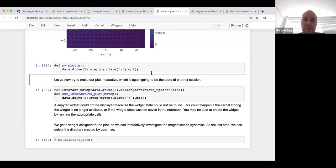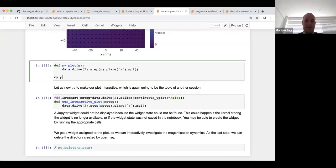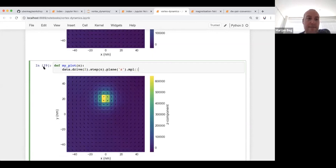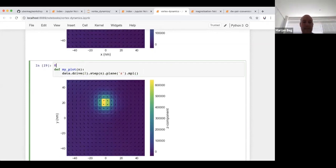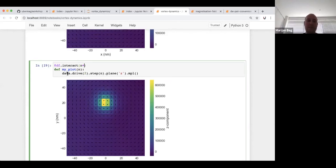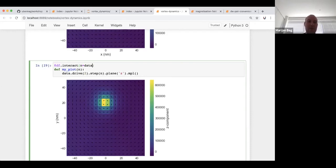You can expose multiple parameters in the interactive function — for example n, axis, and color — and use df.interact to define widgets for each. This gives you full control to build custom interactive plots not limited to built-in UI. The recipe is: put the plotting line inside a function and expose what you want to change, then define the corresponding widgets using df.interact.